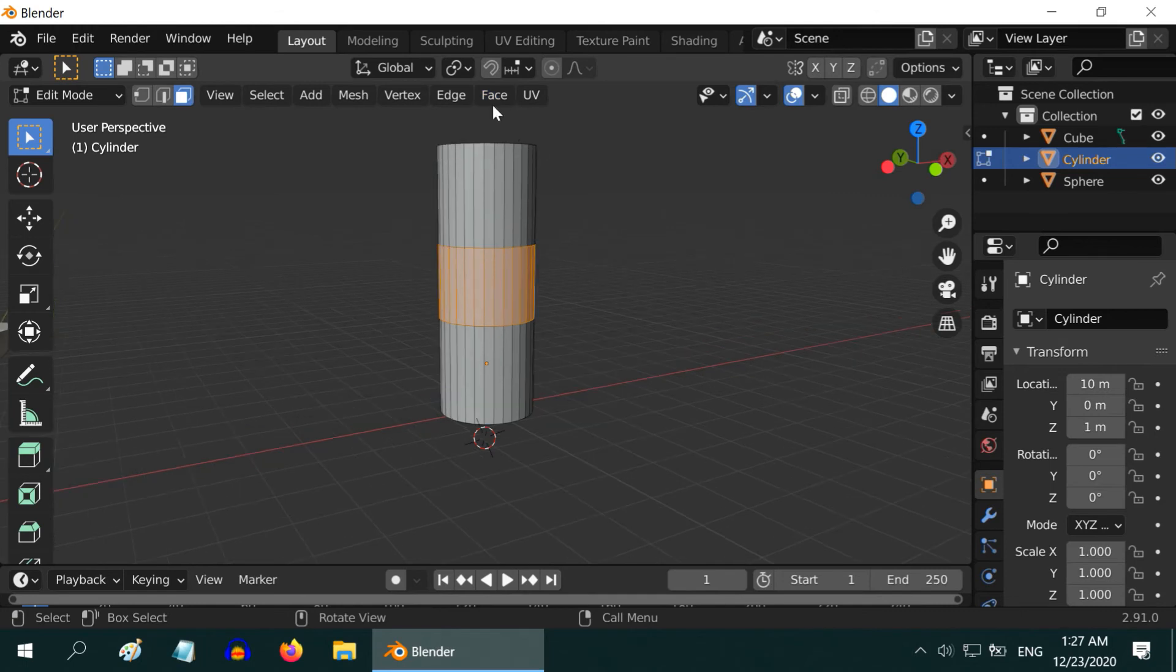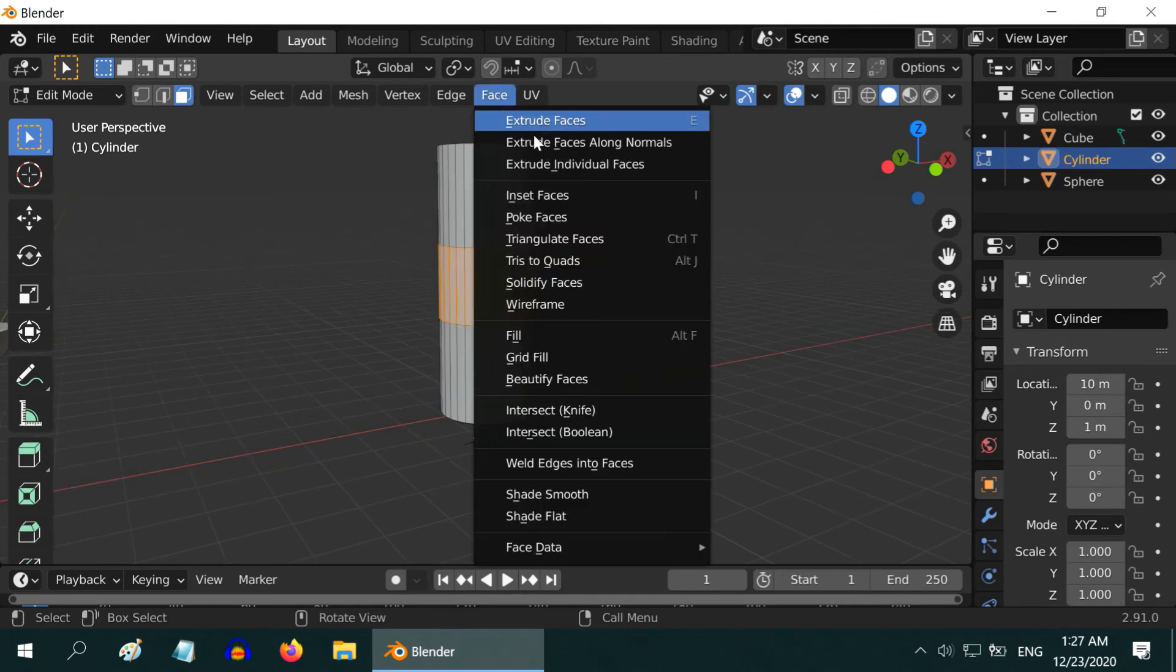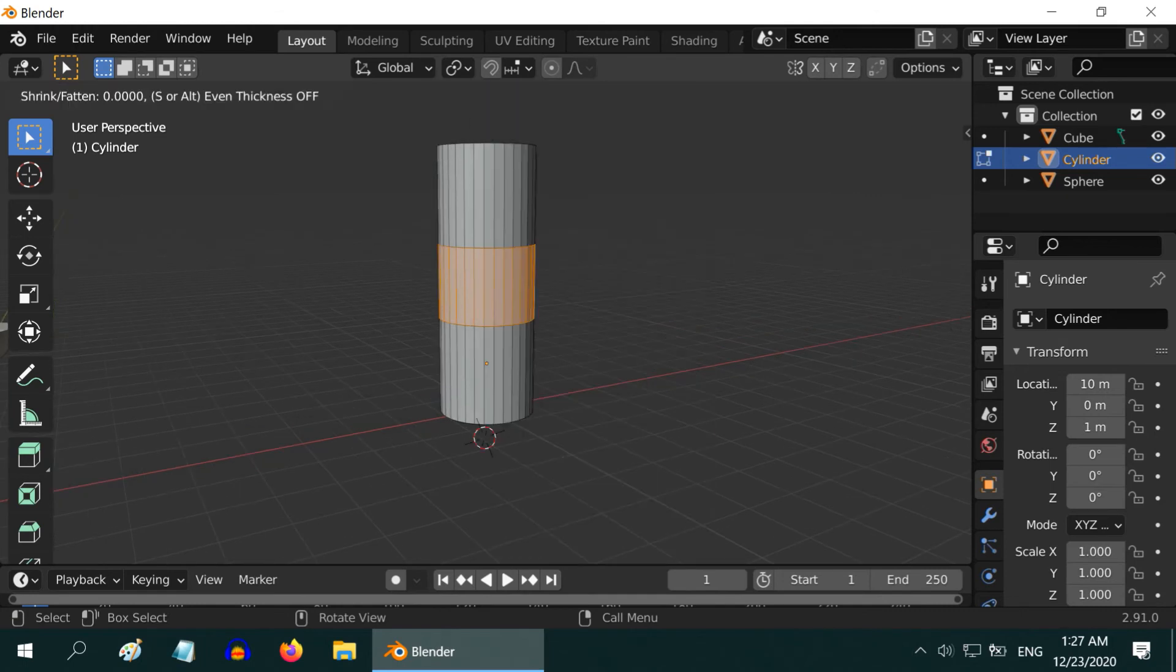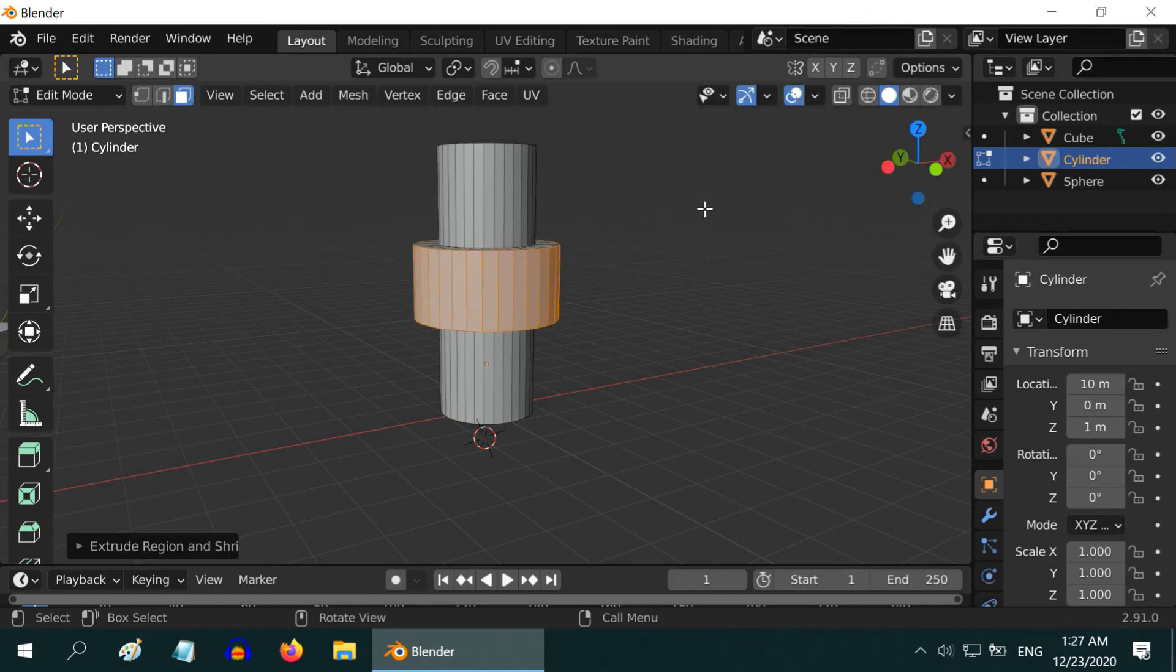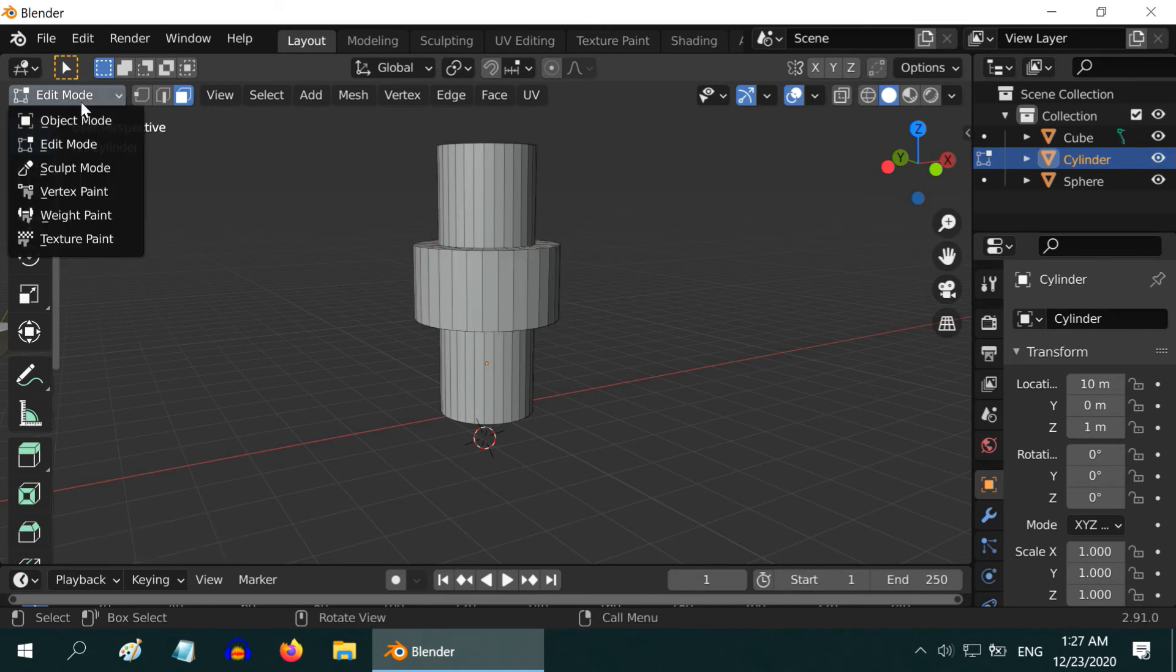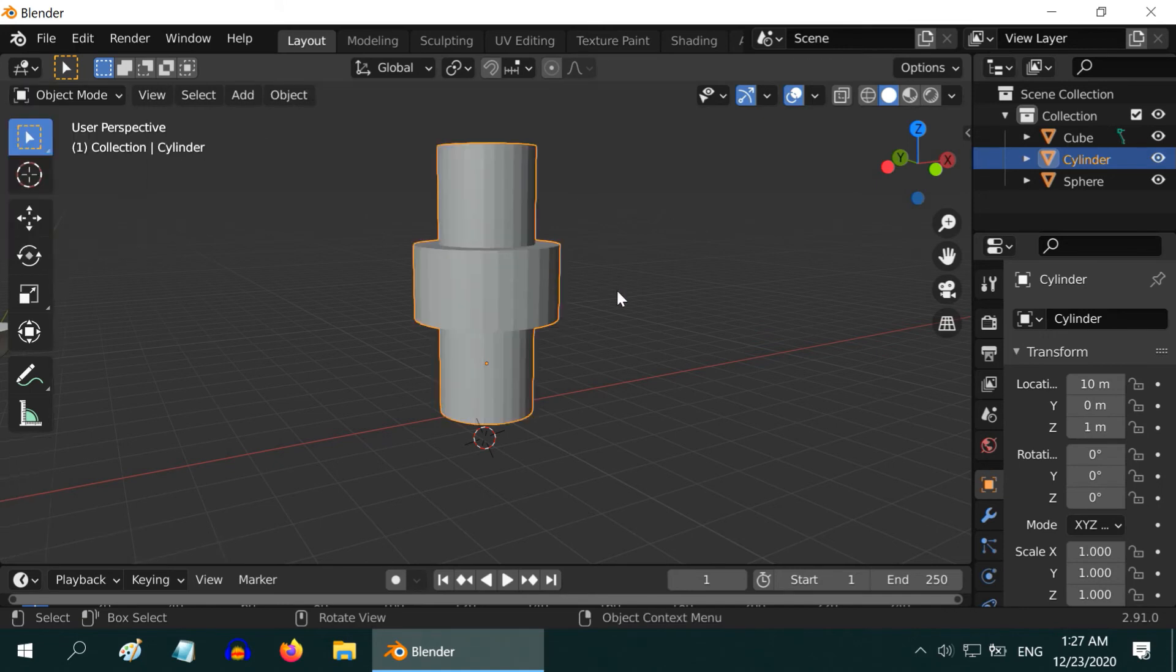Sorry! Select Extrude Faces Along Normals. Now move your mouse upward or downward slowly, to extrude the faces inward or outward. Finally left-click on the mouse to accept the changes.